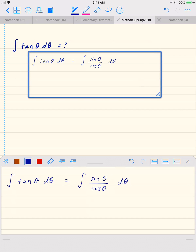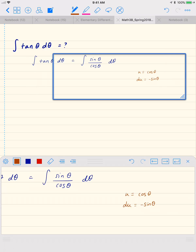Now we can actually do a u substitution. If we let u equal cosine of theta, then du is negative sine theta d theta.